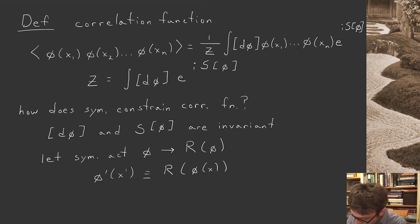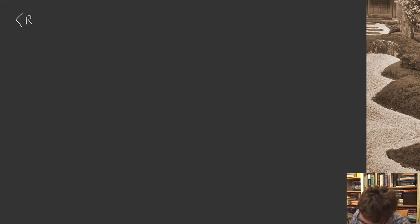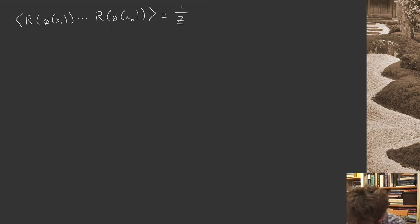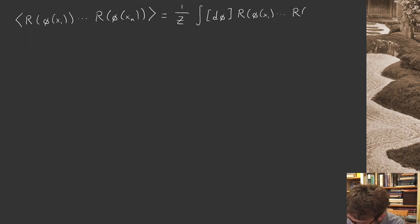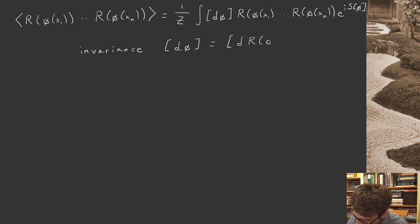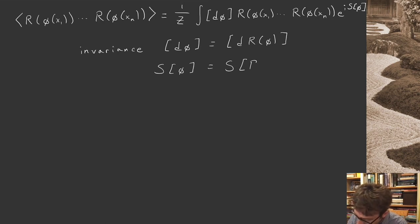Let's see what happens to our correlation function when we act on it with the symmetry. On the left-hand side we have r on phi of x1 all the way up to r of phi of xn in expectation value. On the right-hand side, I have one over the partition function — that doesn't change since I have a symmetry — times the path integral of r of phi of x1 to r of phi of xn times e to the iS of phi. Invariance means that the measure D phi is the same as D of r phi, and the action as a functional of phi is the same as the action as a functional of r of phi.